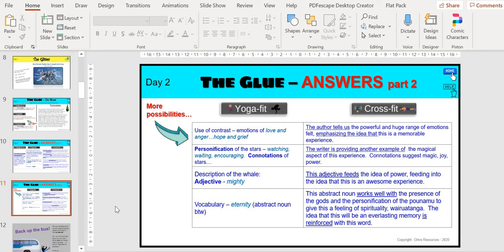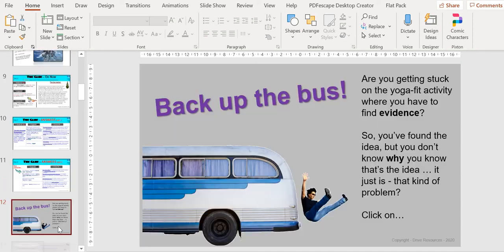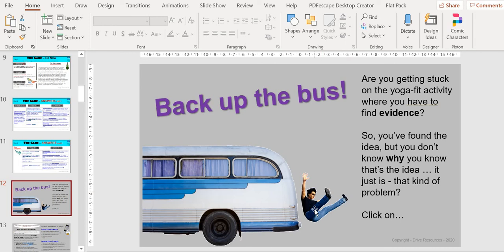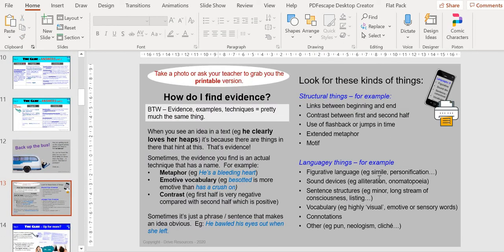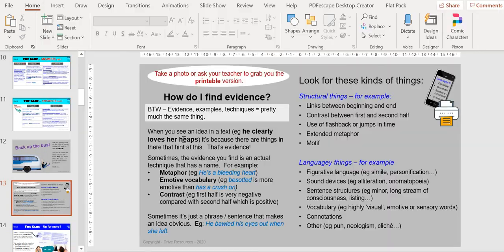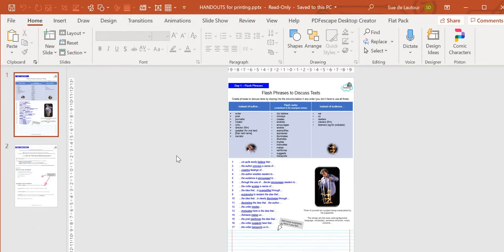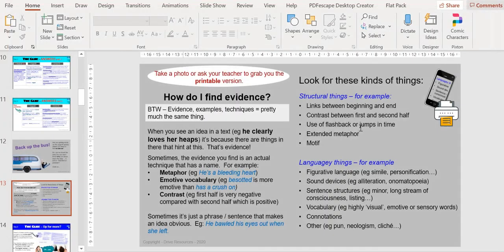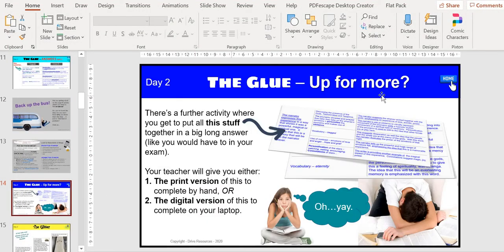After day two they're probably thinking they've been practicing their flash phrases and then they're saying 'I can't find the evidence, I don't know how.' I've said acknowledge that. Back up the bus: are you getting stuck on the Yoga-fit activity where you have to find evidence? Click on it and there is a bit of a page explaining it, but again you've got a better page in the handout. Going back to the handouts, that's on page two, day two: finding evidence. There is room for them to write so you can take them through that better.